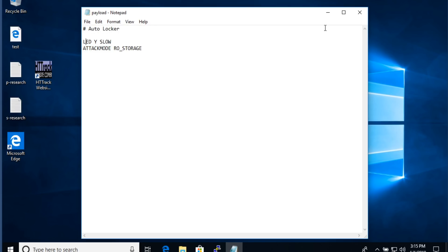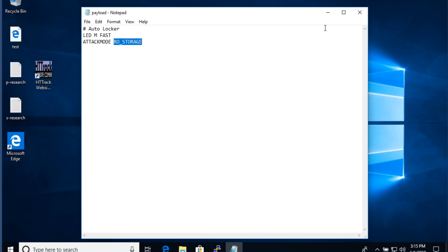We'll set the LED to M for magenta and fast, so it'll quickly blink magenta. We could also use LED attack if we want it standardized. Then we're going to set our attack mode to HID — human interface device — for keystroke injection. Nothing fancy, only one attack mode. You could literally do this on a USB Rubber Ducky in a very similar fashion. I'm using the Bash Bunny, and I'll use Bash for the full power of it. GUI L to lock on Windows, and Control-Alt-L on Linux.